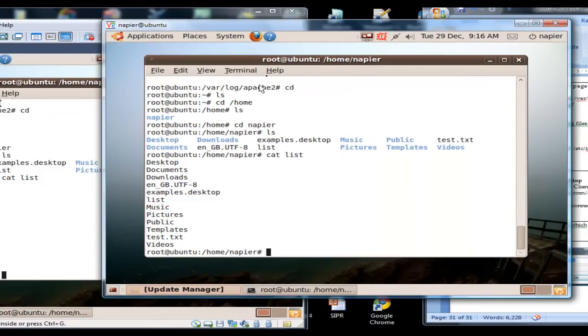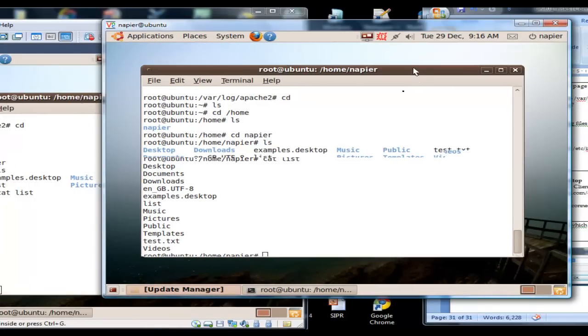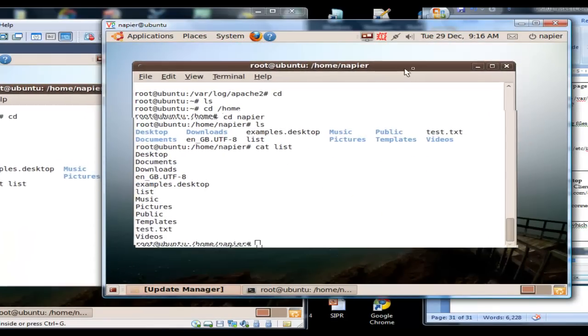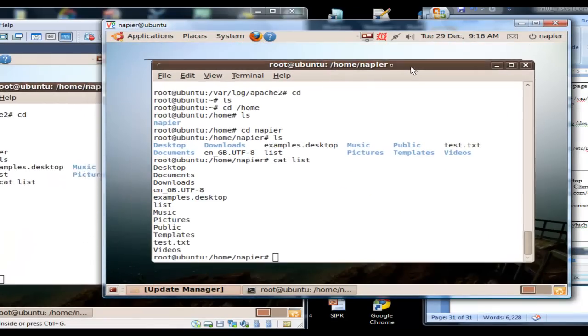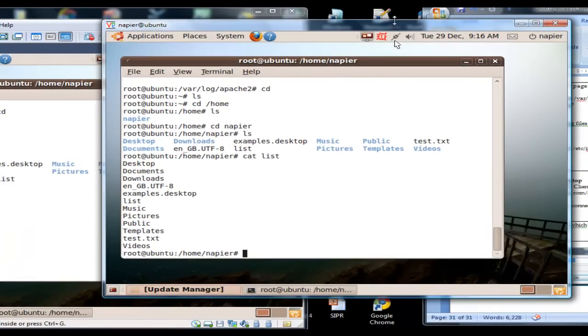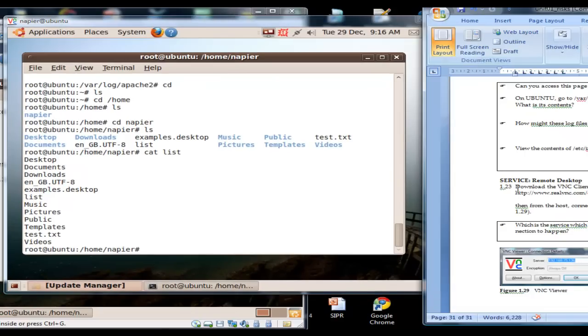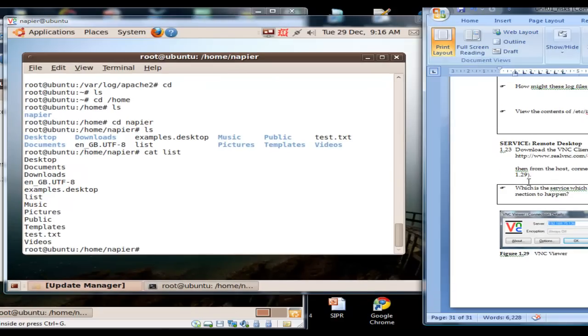This shows that we can now do the same on here and we can actually even control the desktop remotely. So we're going to share this.